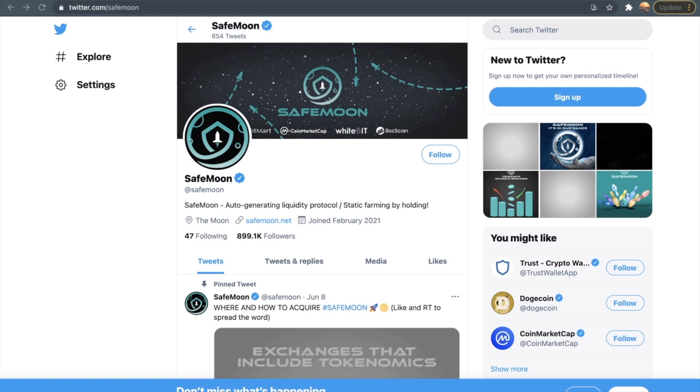Now let's head straight into it guys. As you can see, currently I'm on the SafeMoon official Twitter account. If you haven't noticed this already, they recently got verified by Twitter. You can see this checkmark right next to the SafeMoon name, and they only joined in February 2021. So just in the span of a few months, they are super close to 900,000 followers.